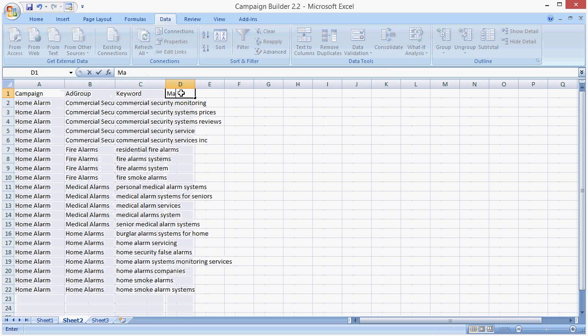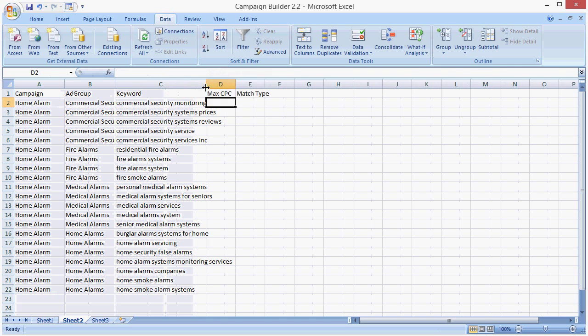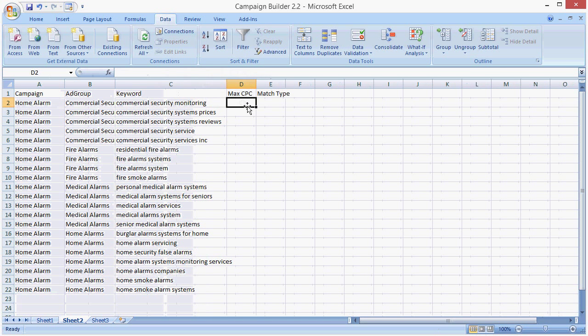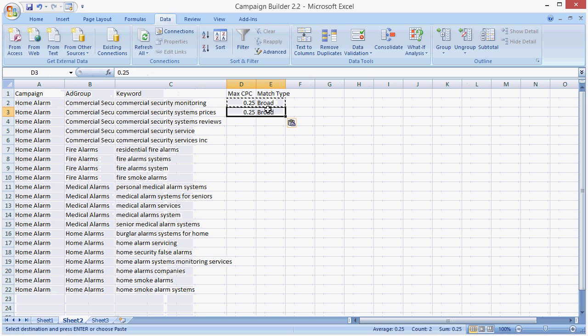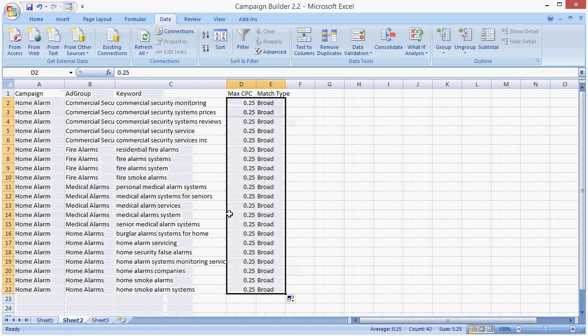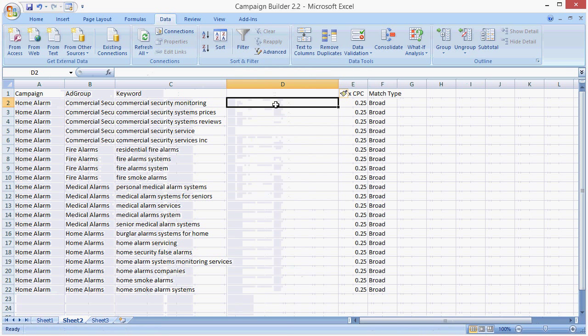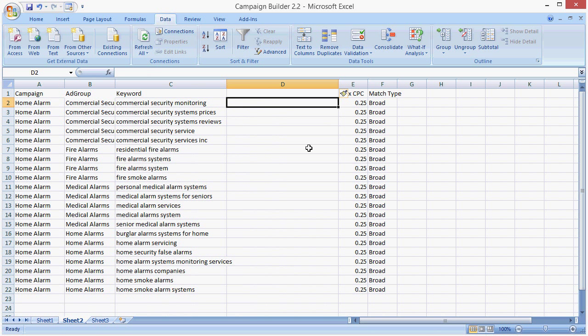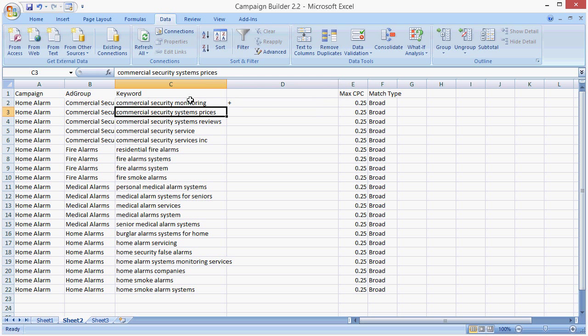And we would want a max CPC and a match type, a max CPC of 0.25, a match type is broad. Now, I always test with broad match modifiers, and I highly recommend it, especially as an affiliate, because if you just use broad keywords, you're going to find you get a lot of clicks that you should not, because it is too broad, and you don't have an effective list of negatives.